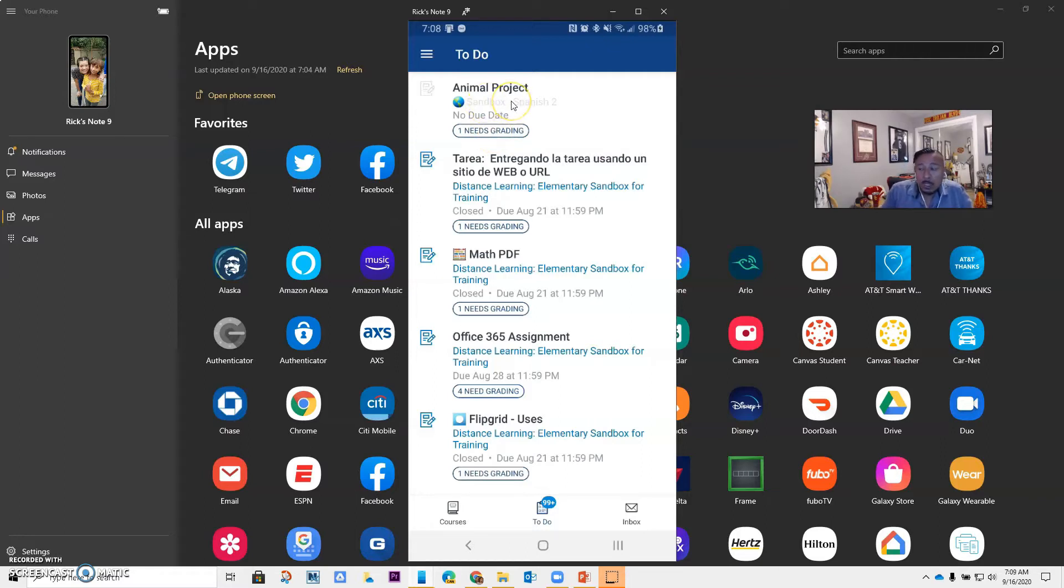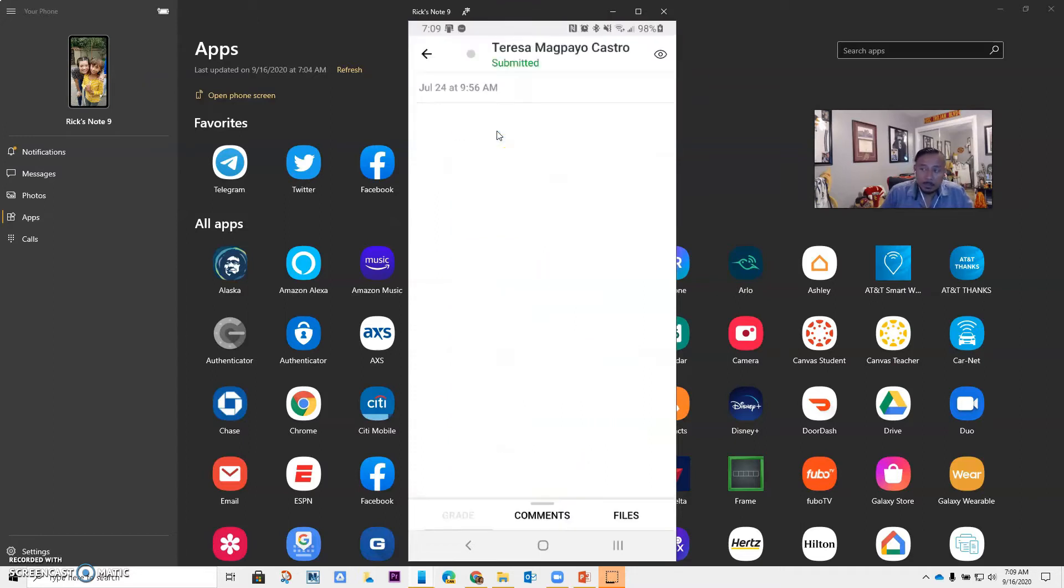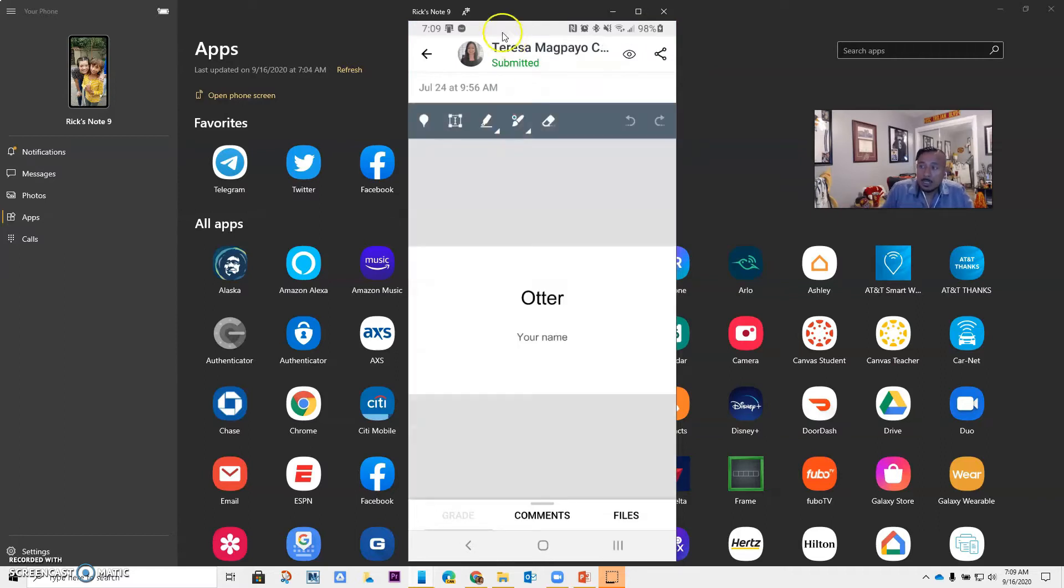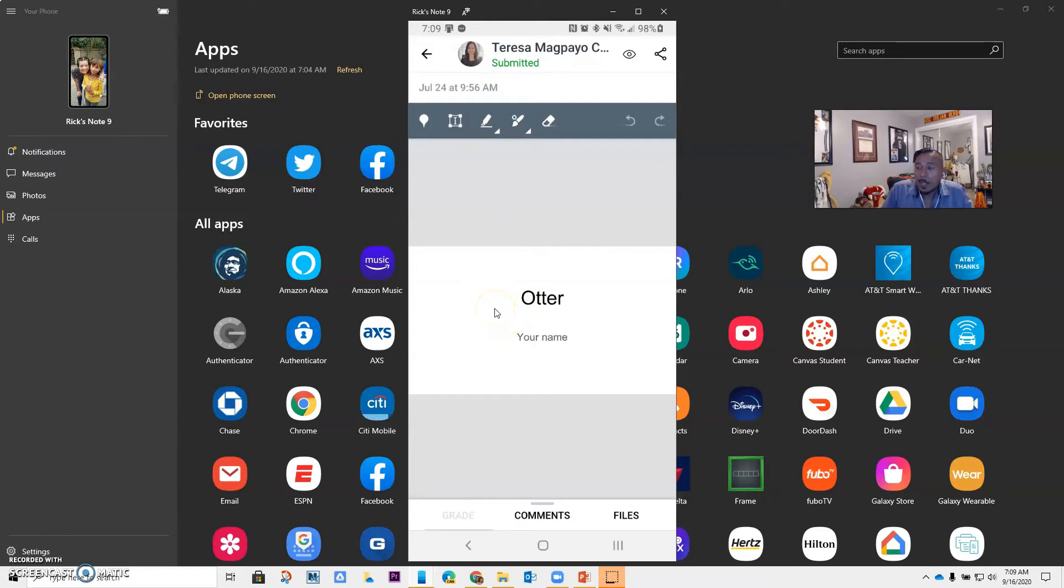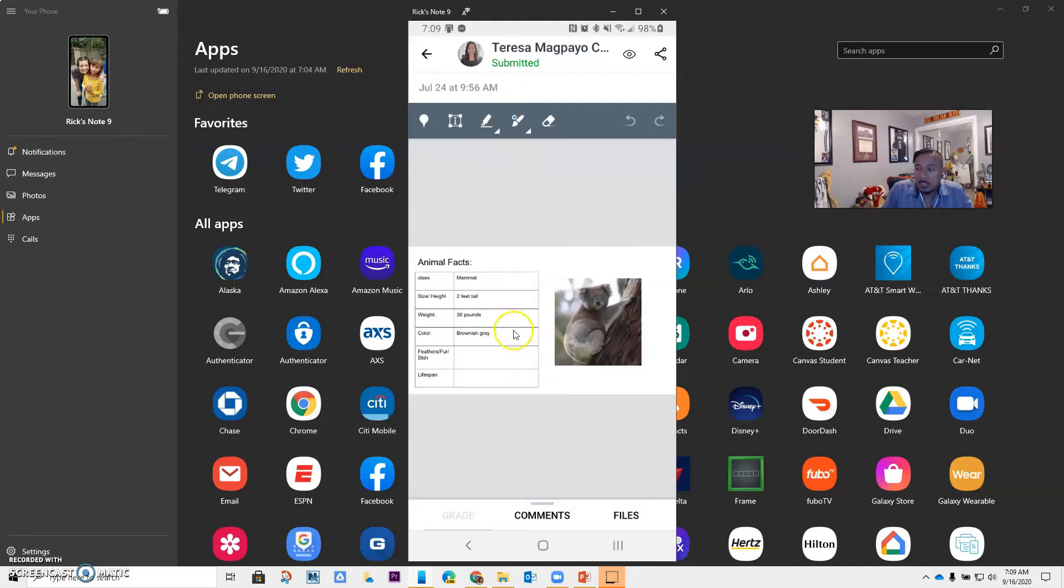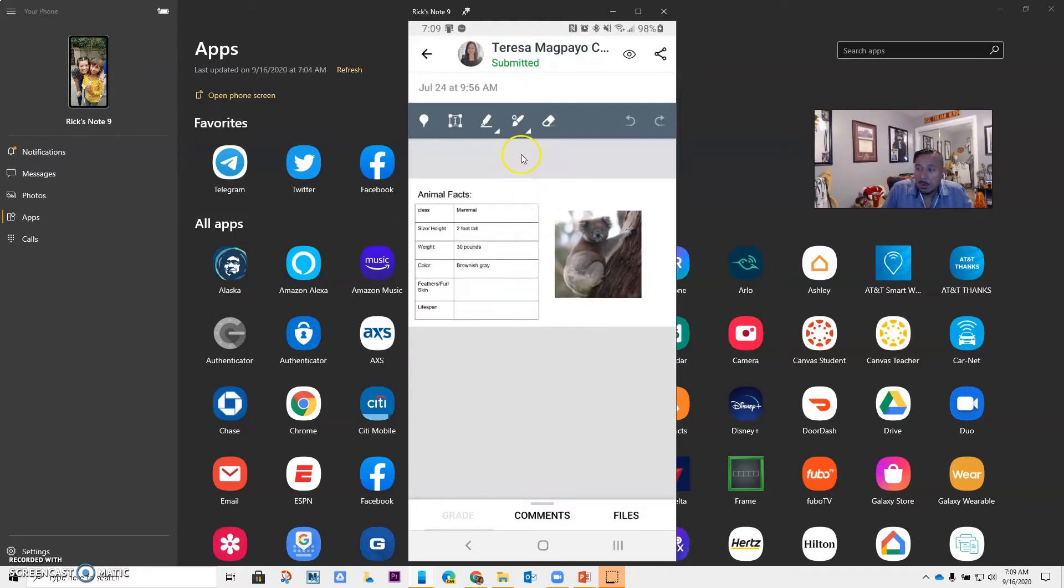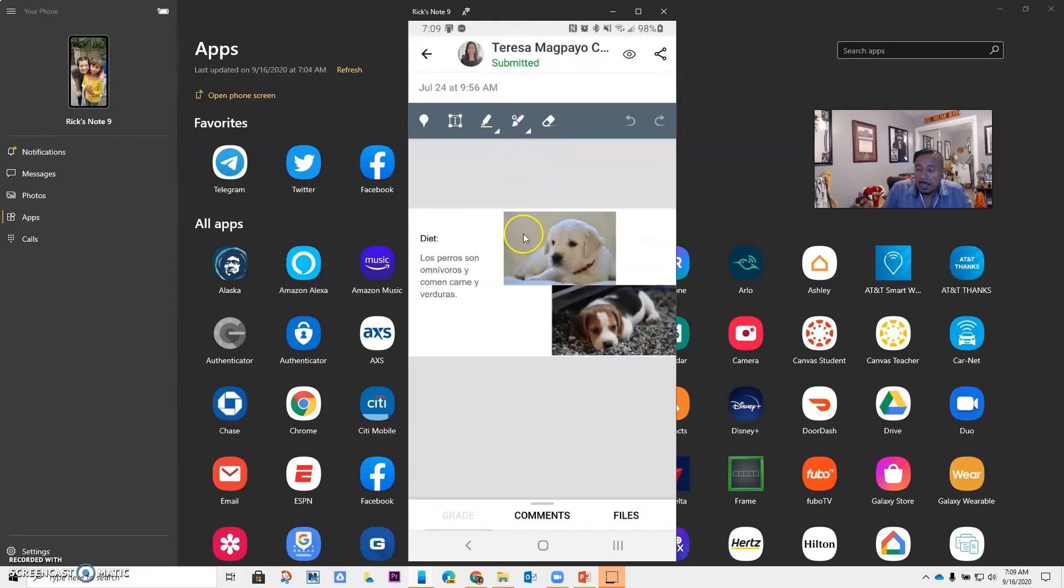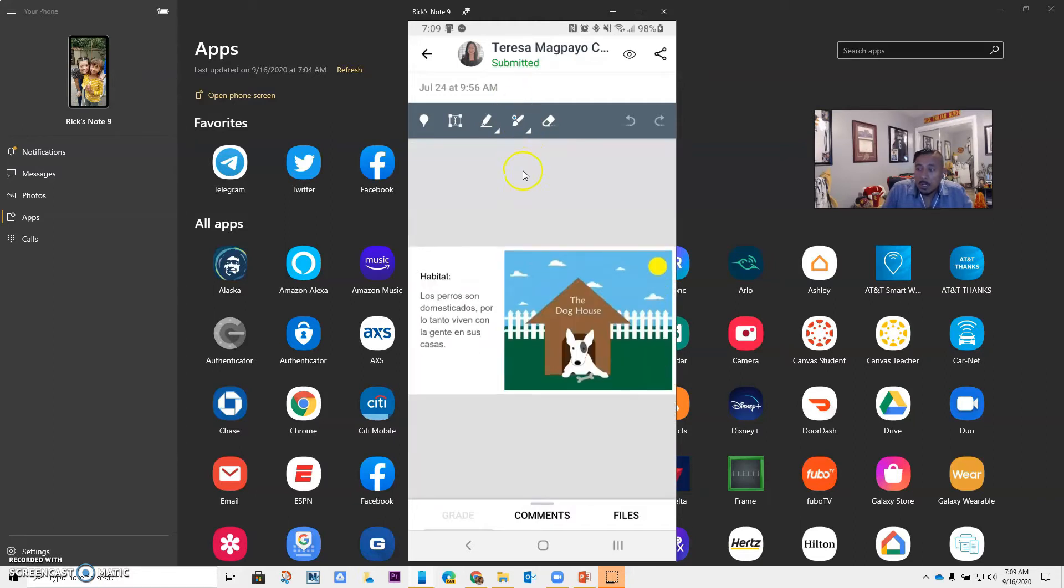The great thing about using the mobile app is that you can do this really, really fast. This animal project is a Google Assignments. I can just click on one needs grading. It's going to show me the student, Teresa. It's going to show me what she completed. So this was a Google Slides assignment that she had to do, and I can go through her assignment. Notice that I can go through her slides and what she did, and I can review it.